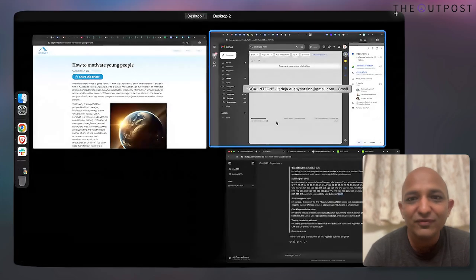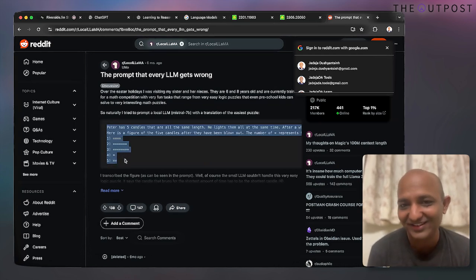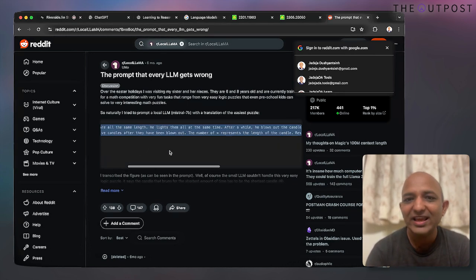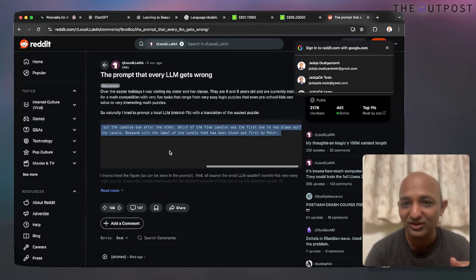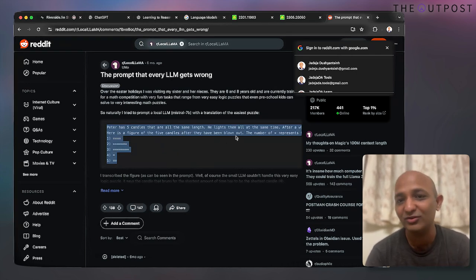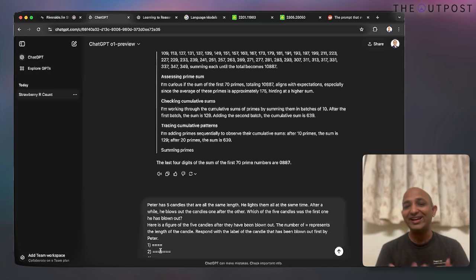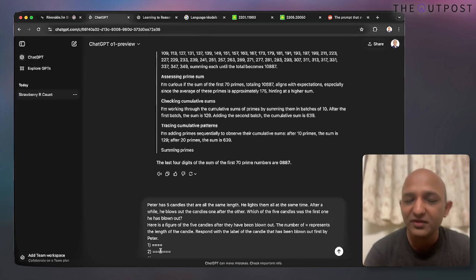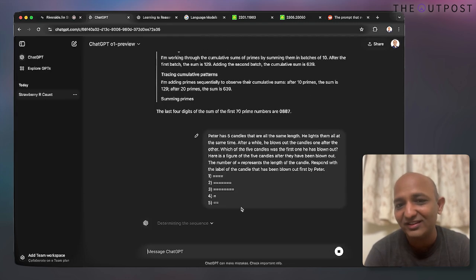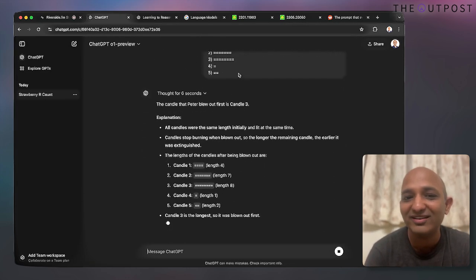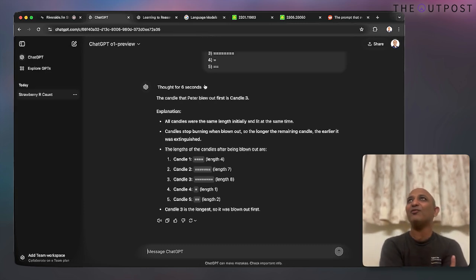The last demo is one of my favorites, from Reddit. The prompt says: 'Peter has five candles that are all the same length. He lights them all at the same time, then after a while blows them out one by one. Which of the five candles was the first one he blew out?' An image of the five candles after being blown out is provided. The LLM has to understand the prompt, look at the supplementary information about candle lengths, and figure out the correct answer. Candle three is the longest one — meaning it was blown out first.